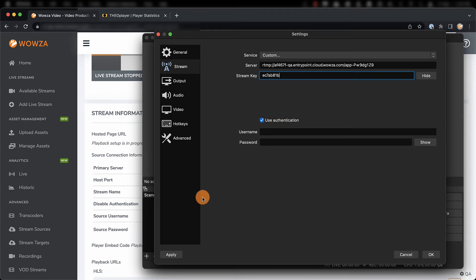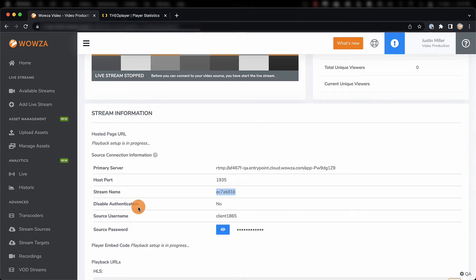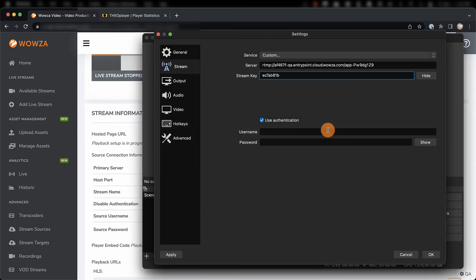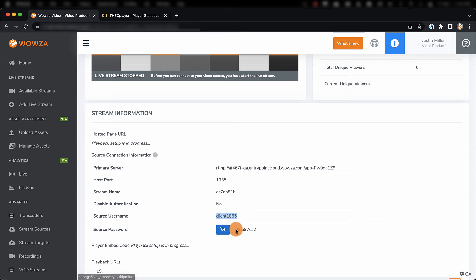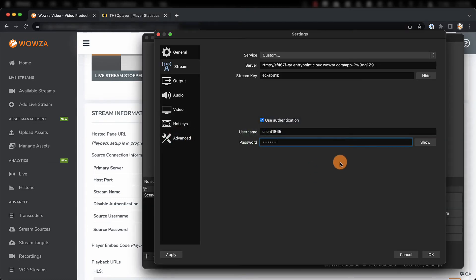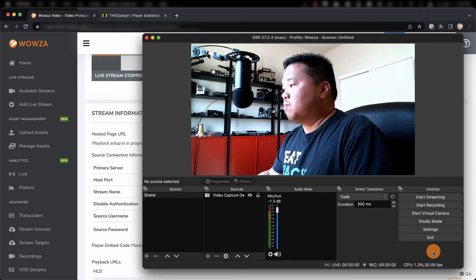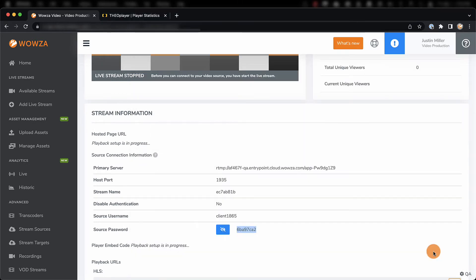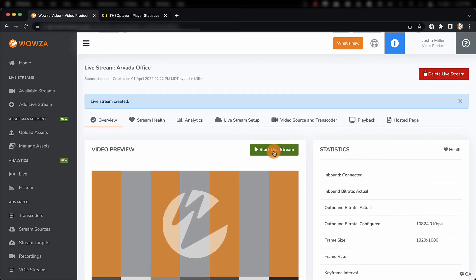Then we can choose to use Authentication. This will involve both your source username and the source password. Remember, you do have the option to change your stream settings to disable authentication, even now. Once your stream settings are okayed, you can go back to Wowza Video, scroll to the top, and Start Live Stream.